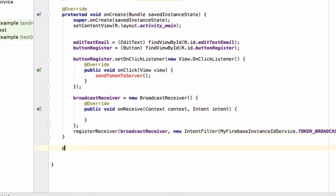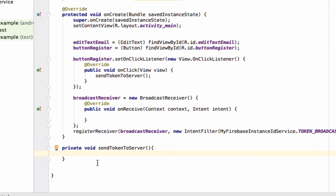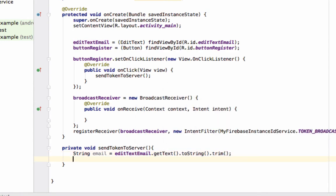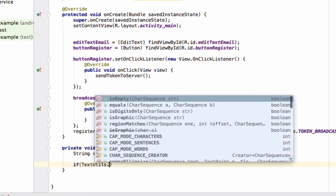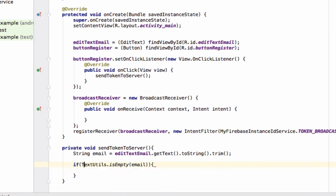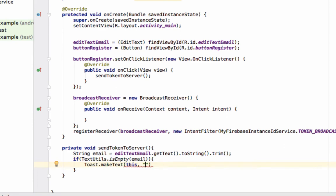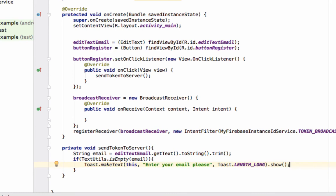For now, we will define the method here: 'private void sendTokenToServer()'. Inside the method, we will first check whether the user has entered the email or not. So write: 'String email = editTextEmail.getText().toString().trim()'. Then check 'if (TextUtils.isEmpty(email))' — if it is empty, we'll display a Toast saying 'Enter your email please'. If the email is not empty, we'll go into the else part.